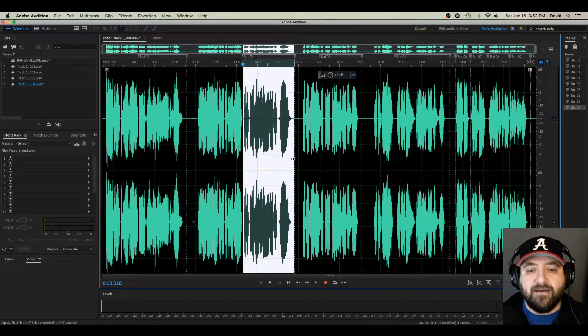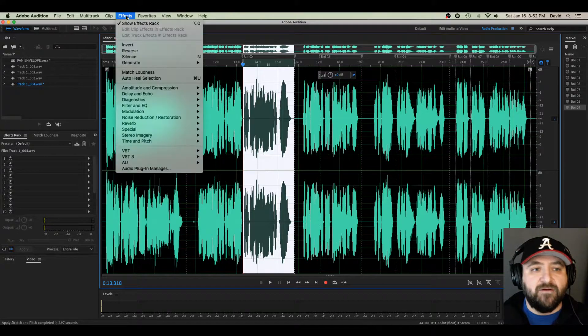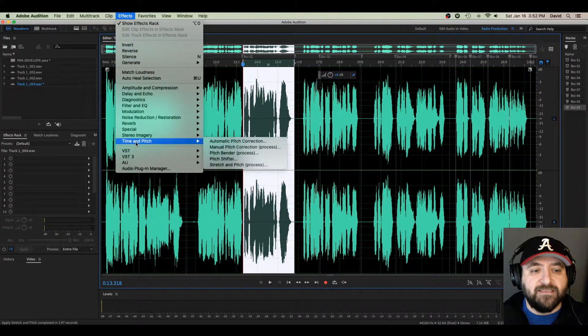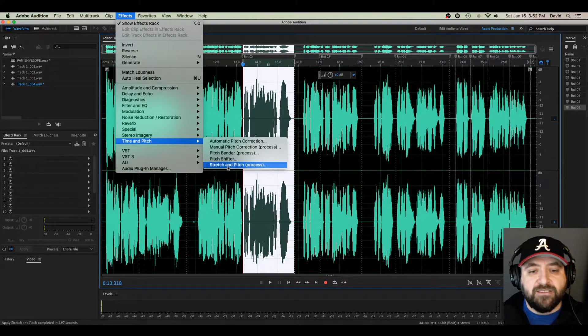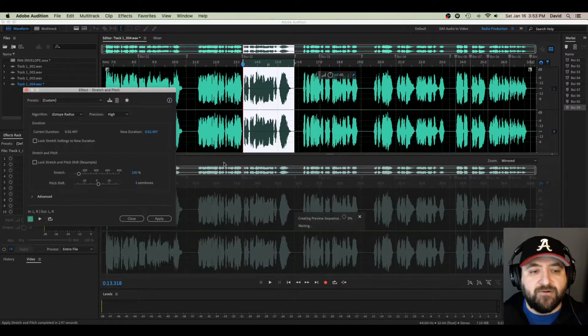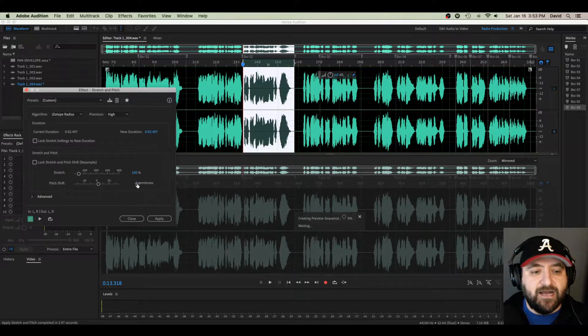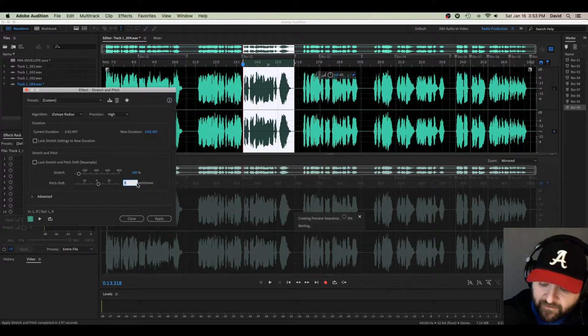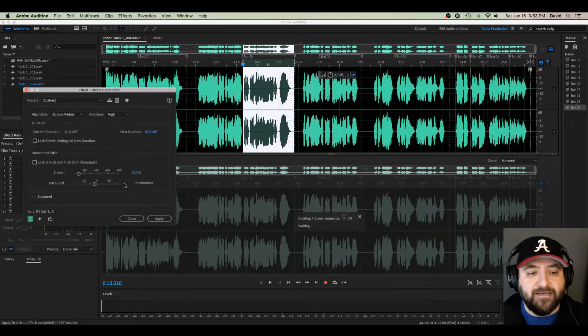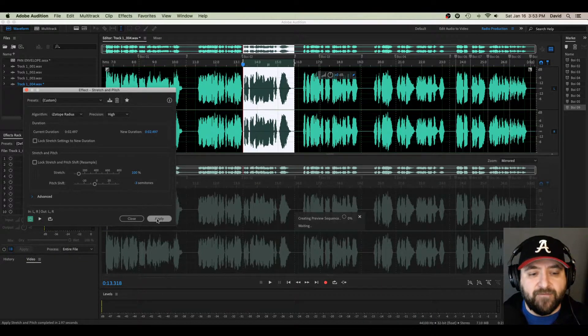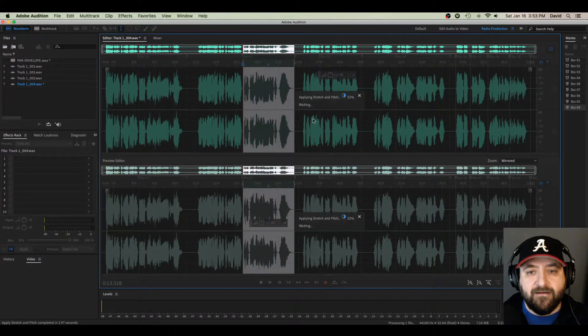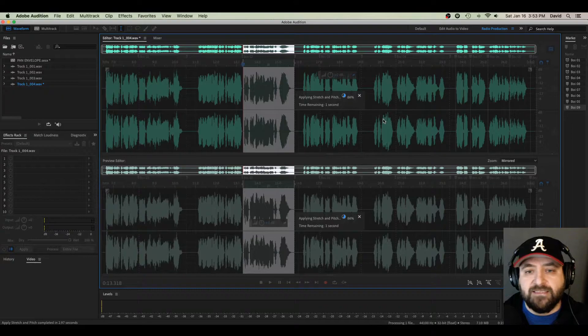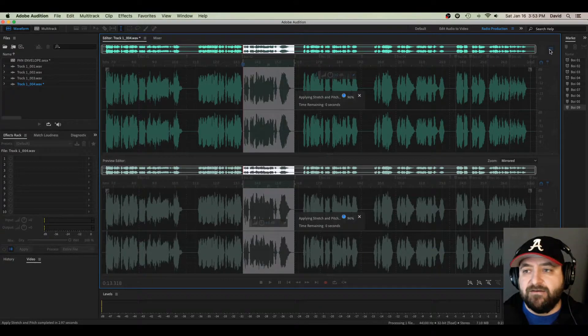Now, right here in this section, I'm going to go back into Effects, Time and Pitch, Shift and Pitch Process, and I'm going to lower it. Three semi-tones by typing in negative three, hitting Apply, and it will lower that section here.